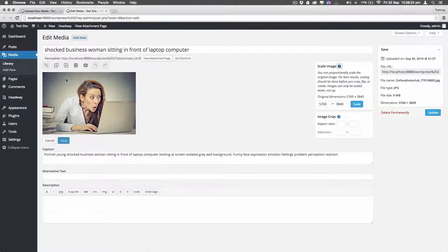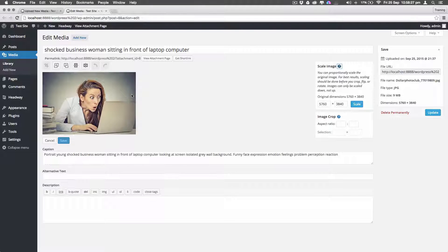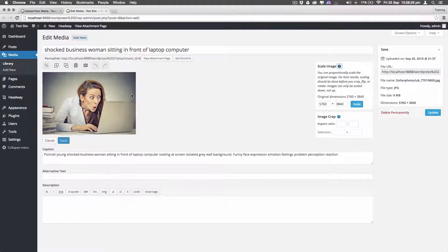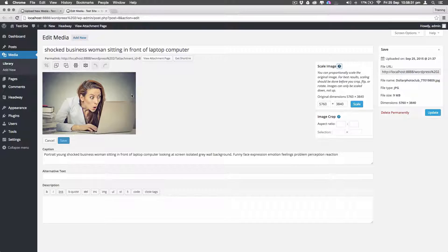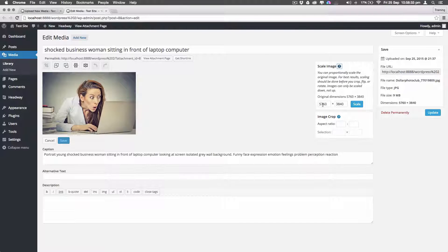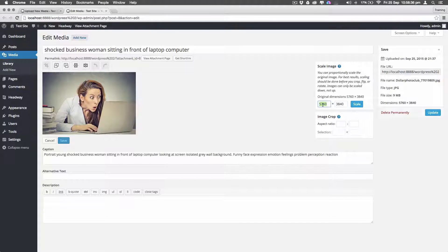But basically before you do any other editing on here—and the other editing I'm going to show you is cropping, flipping, rotating and everything else—the best thing to do is actually scale it first before you do any of that.